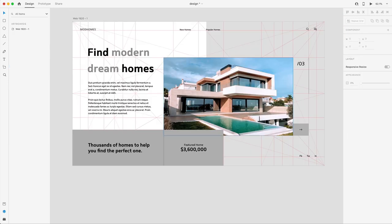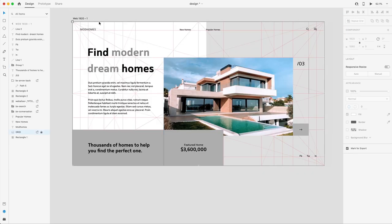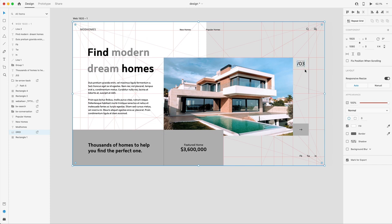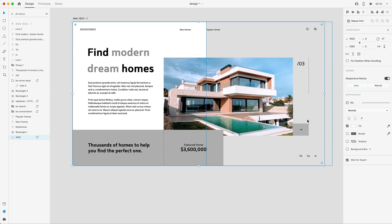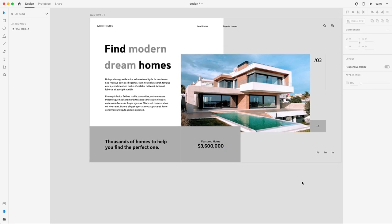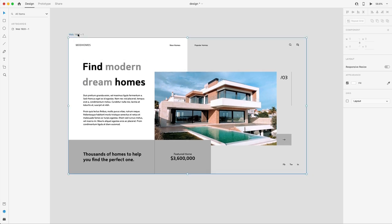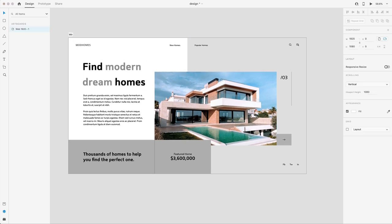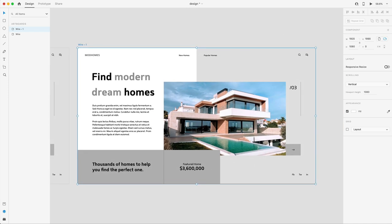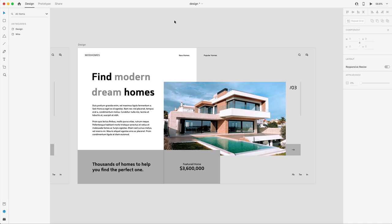The grid is looking great, so I'll unlock it, turn its opacity to 0%, and send it all the way to the back with Command Shift left bracket. That's a pretty good-looking wireframe. I'll double-click on the artboard and call it 'wire', then Command C, Command V to duplicate it and call the new one 'design', where we'll add colors and finish it off.